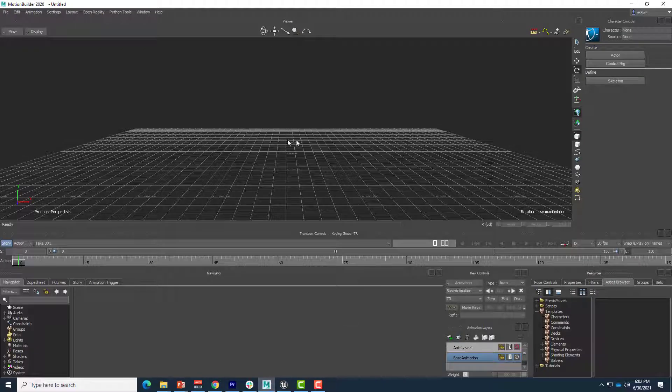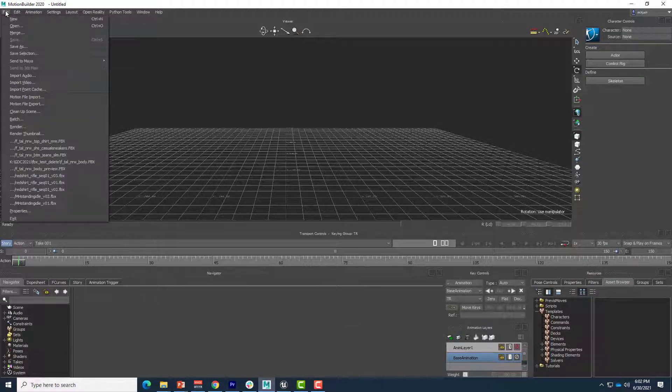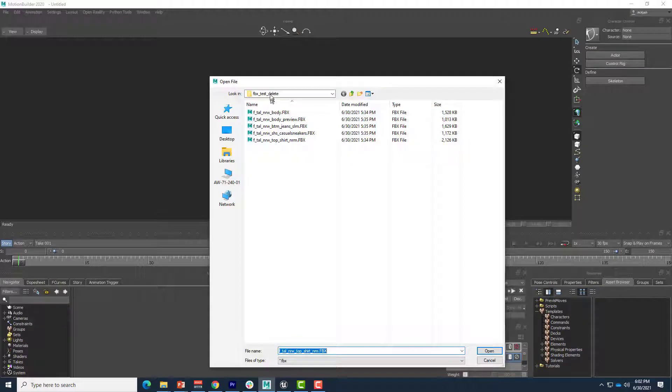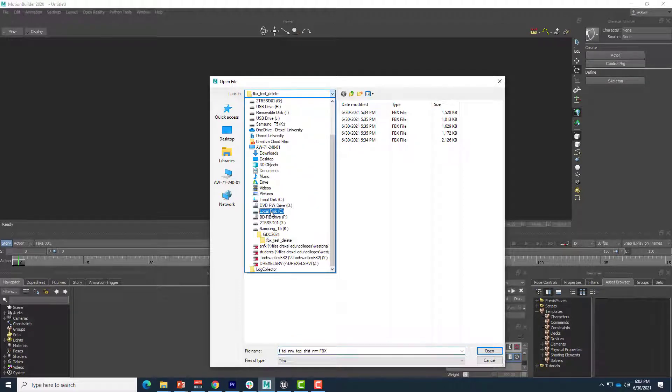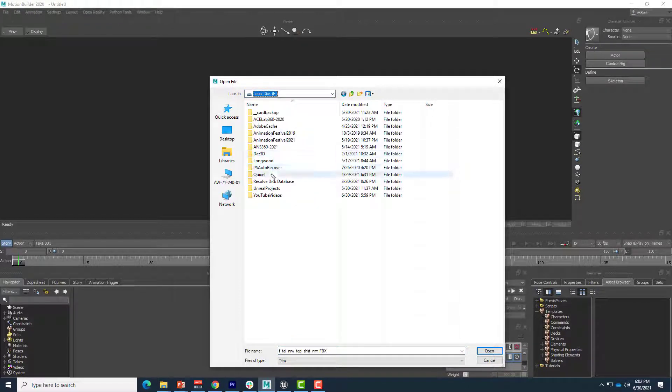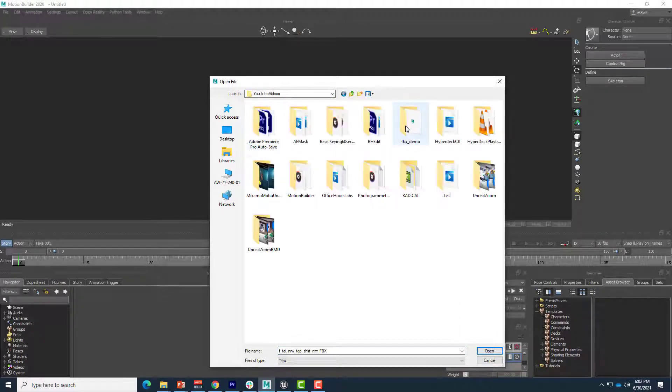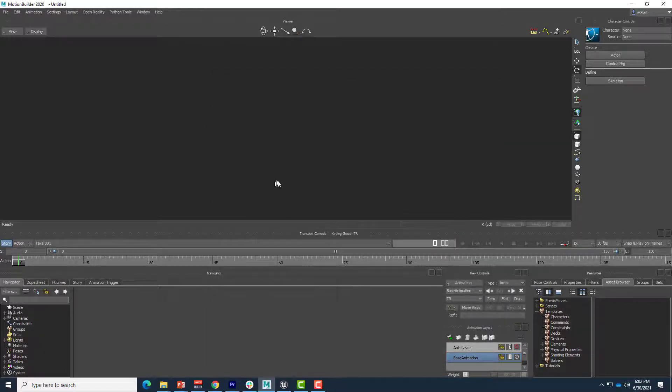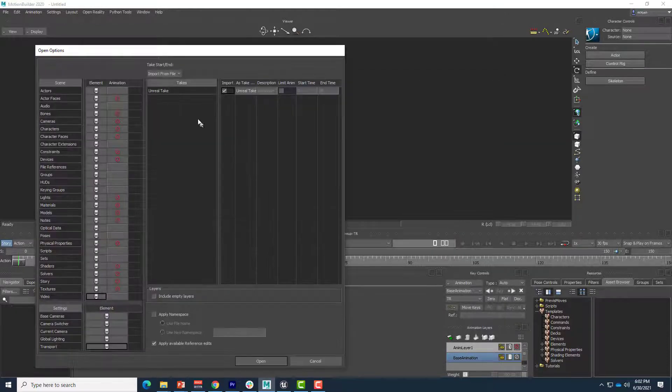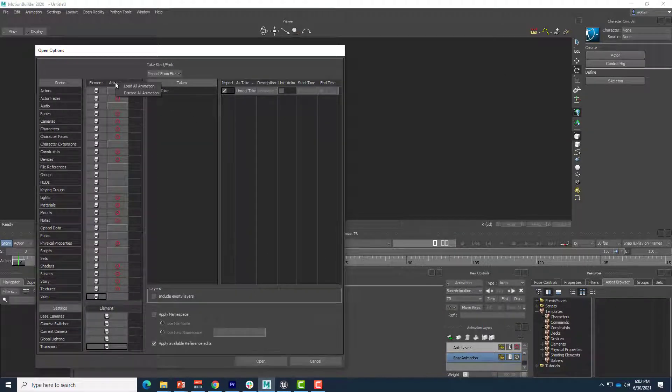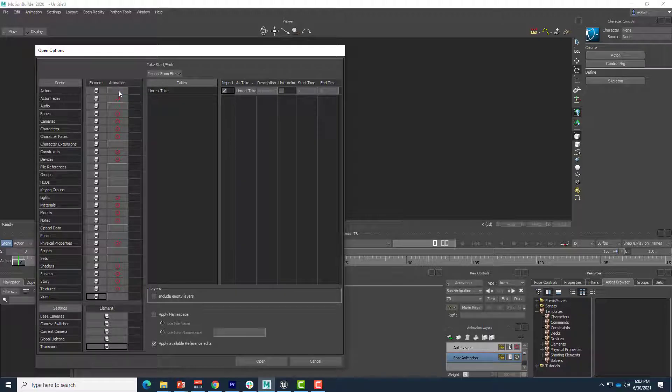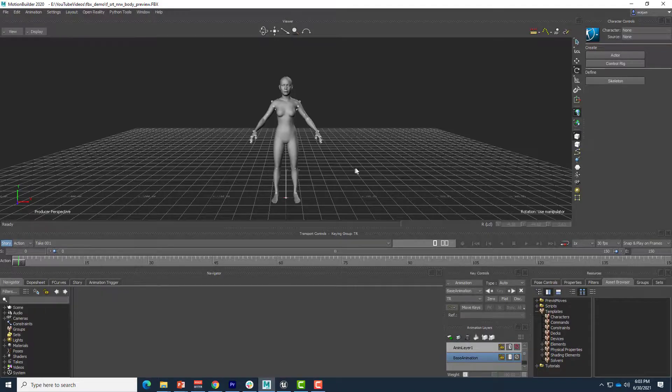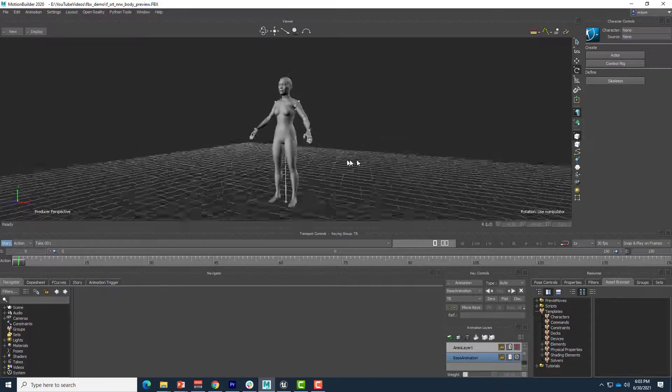I can go ahead into MotionBuilder, file open, and navigate to that folder. So I'll go over to FBX demo, and there's that model, and open. And I'm just going to make sure animation discard everything, I'm checking Unreal take, so we just get the model without any animation.